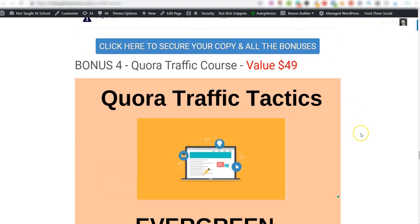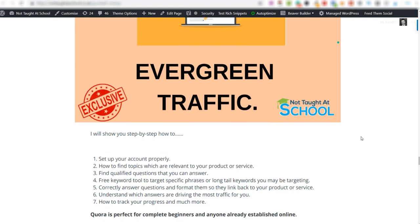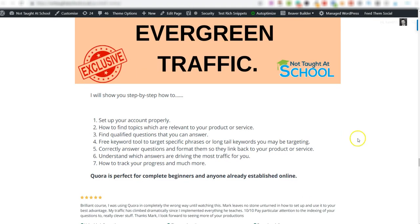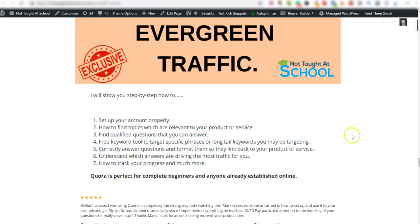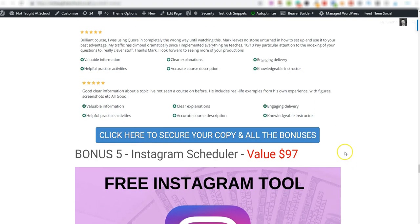Bonus number four is another one of my courses - it's the Quora traffic course. This will show you how you can generate evergreen traffic from Quora, and again it's all step-by-step. We'll go over how to set up your account properly, how to find people who are looking for the products that you're promoting, and we'll go over keyword tools that you can use. It's a full in-depth course showing you how to use Quora and generate free traffic from Quora. I've also included some reviews on here for you.